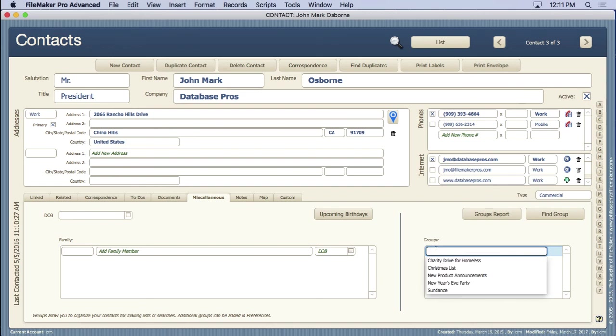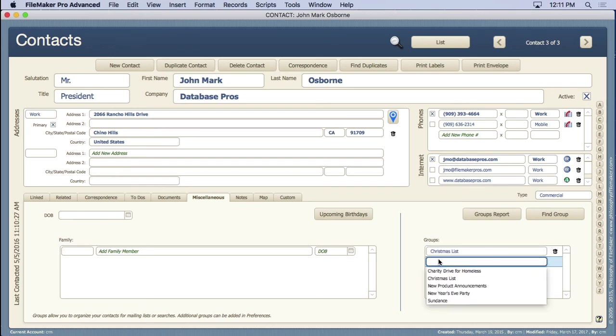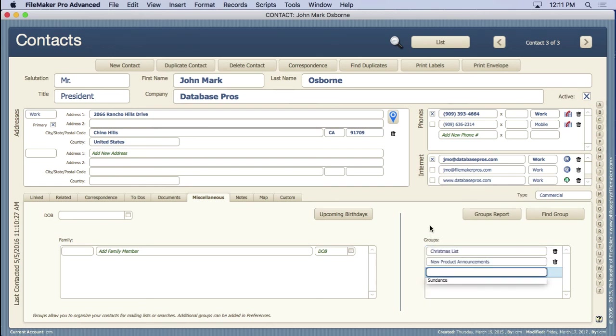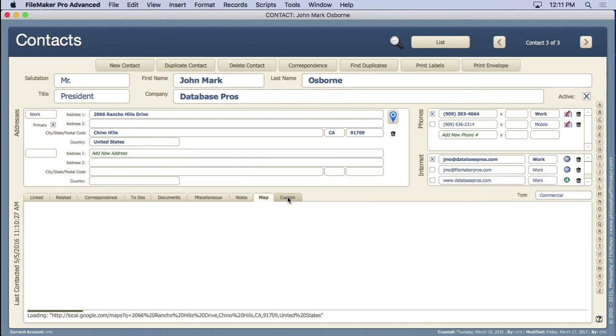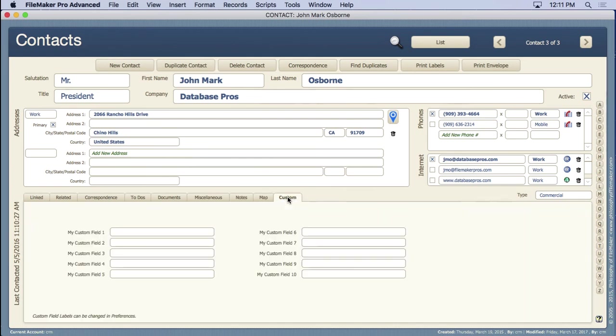We can assign groups. It could be a Christmas list and new product announcements. Assign people to multiple groupings so you can say find everybody on the Christmas list. We have a notes, of course, with a timestamp. A map area. I won't wait for that to load. And even custom fields here.